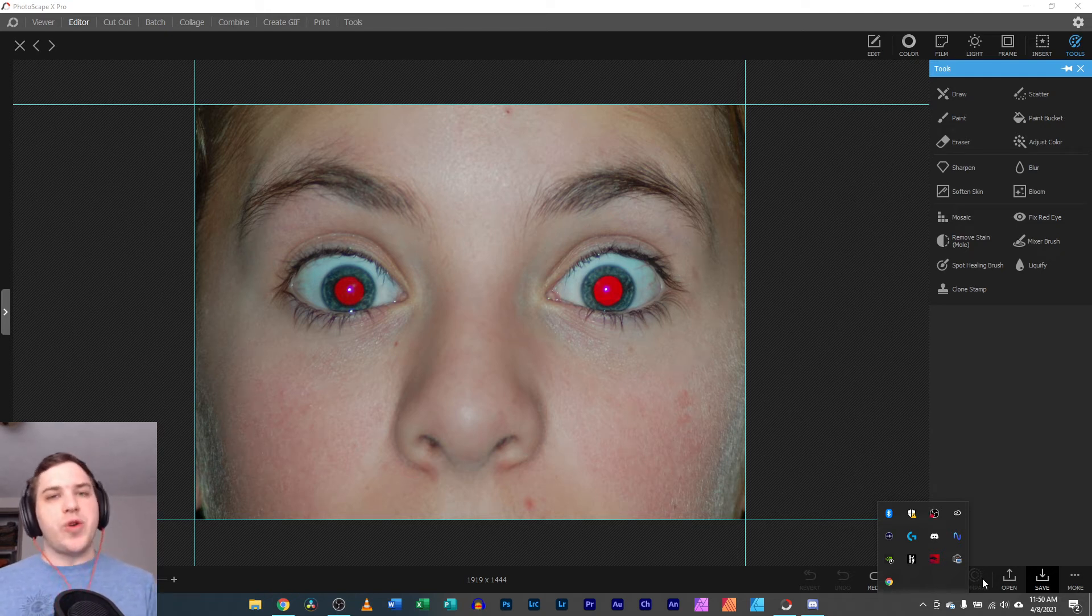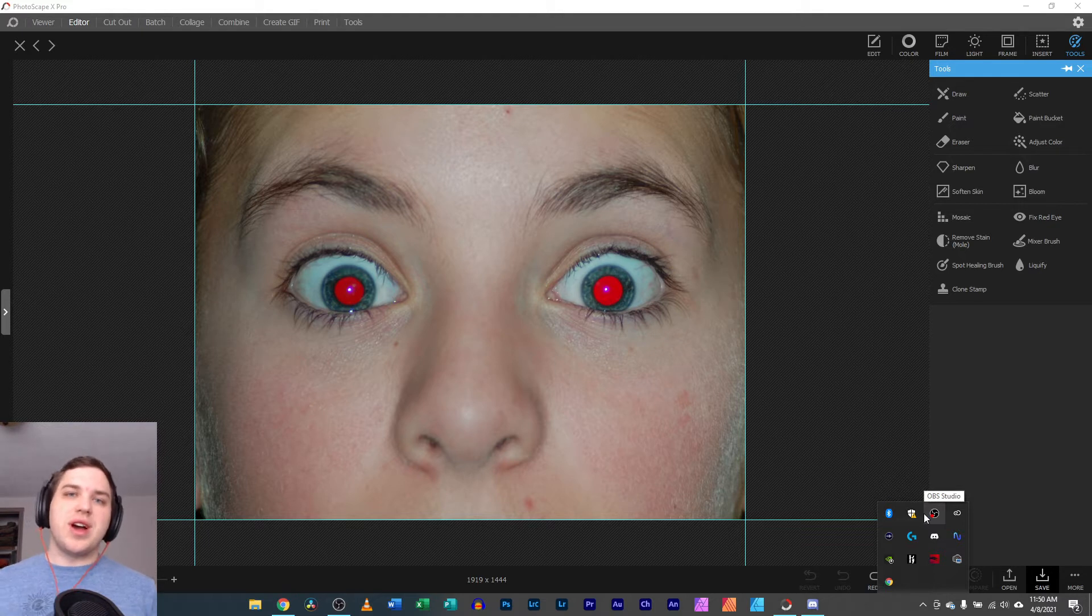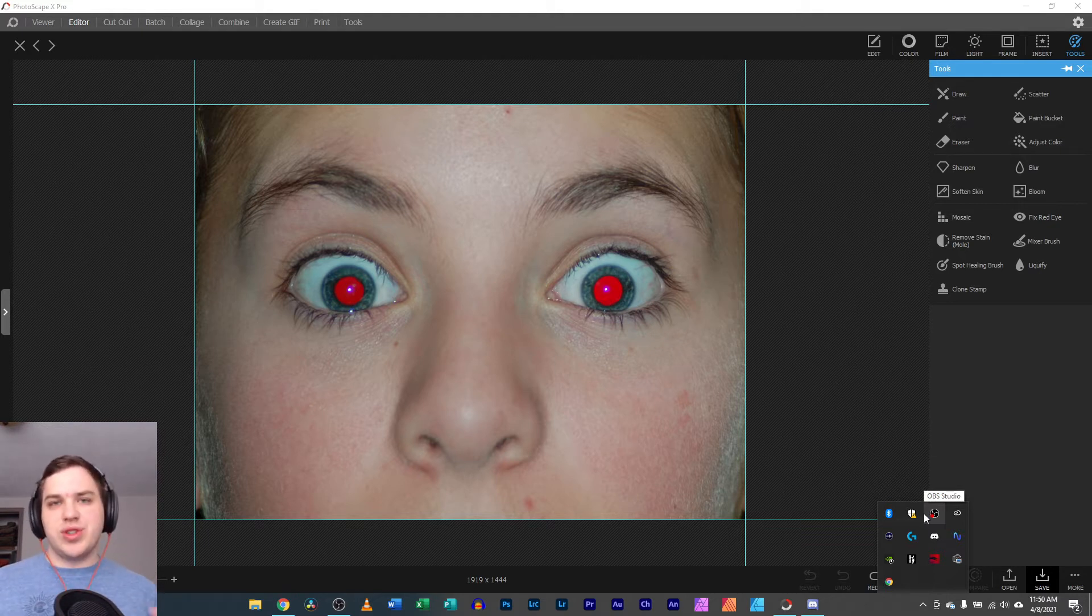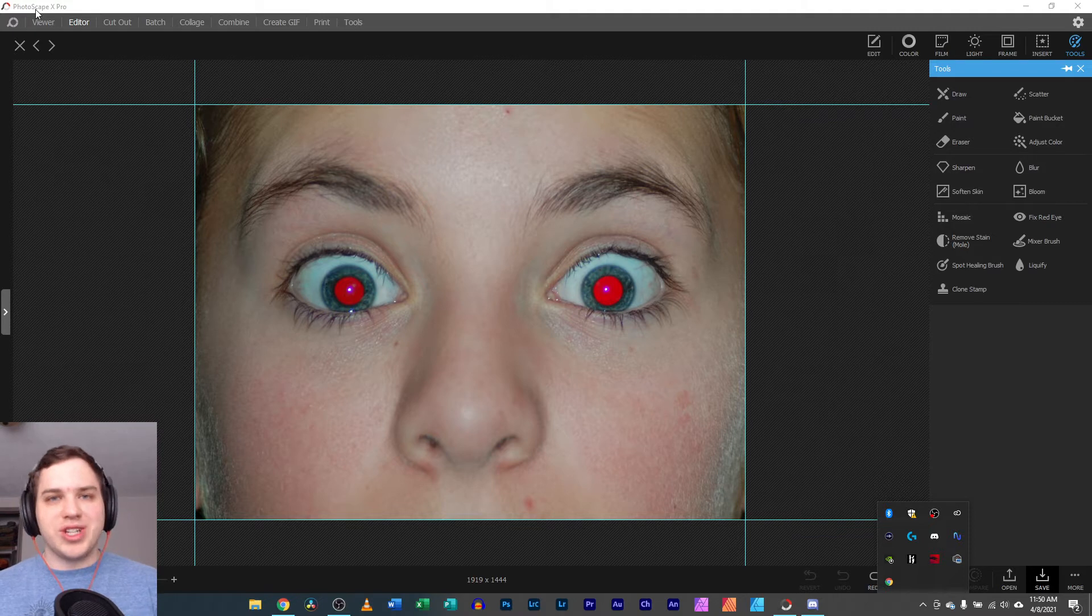Red Eye Reduction in Photoscape X. This is a part of my tutorial series where I share every tool and feature in Photoscape X, and today we're looking at Red Eye Reduction.